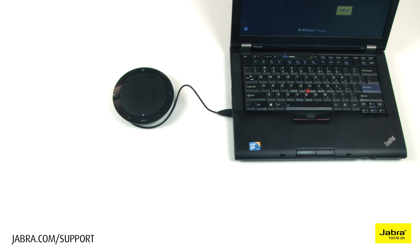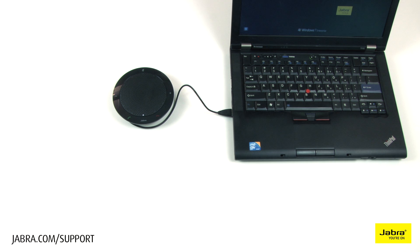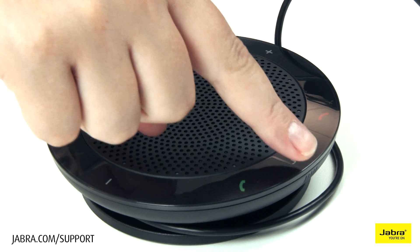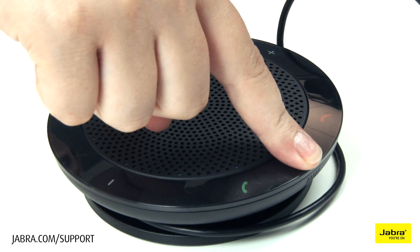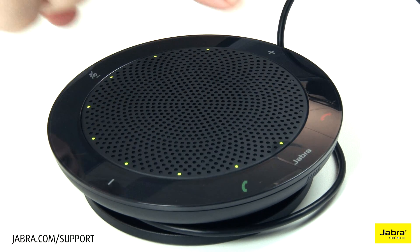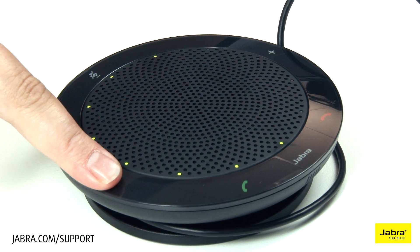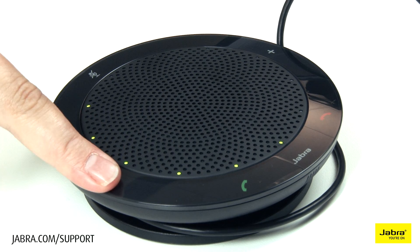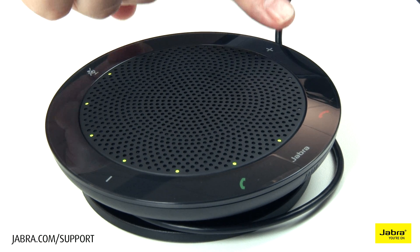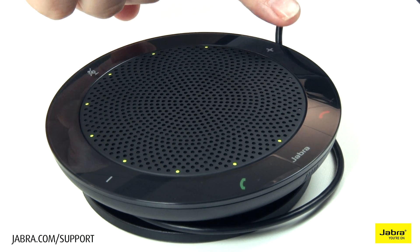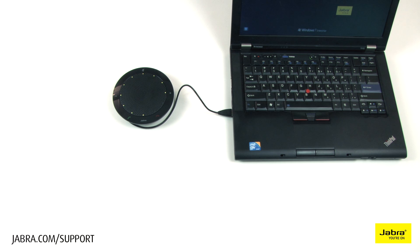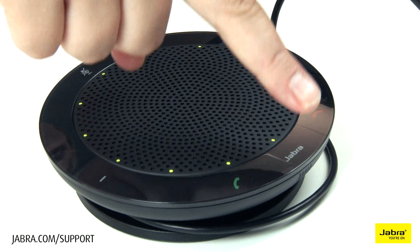On an incoming call your speaker will ring to notify you. To adjust ring volume, press and hold the Jabra icon until the ringtone is heard, then press the volume plus or volume minus to adjust. When finished, tap the Jabra icon.